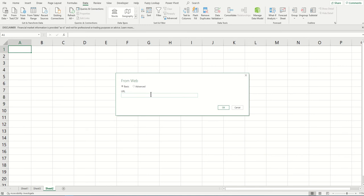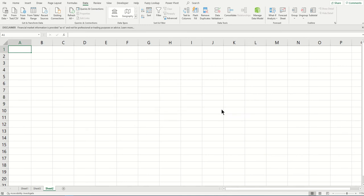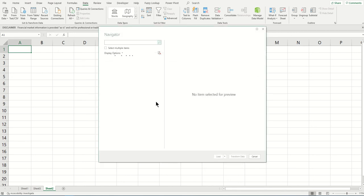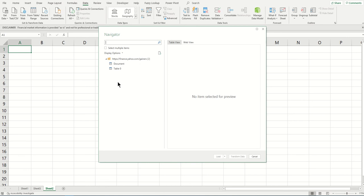Paste it here and click OK. It's going to establish the connection. While it's thinking, I'll tell you that when you have the connection, you can refresh the table with a click or automatically by changing the settings.